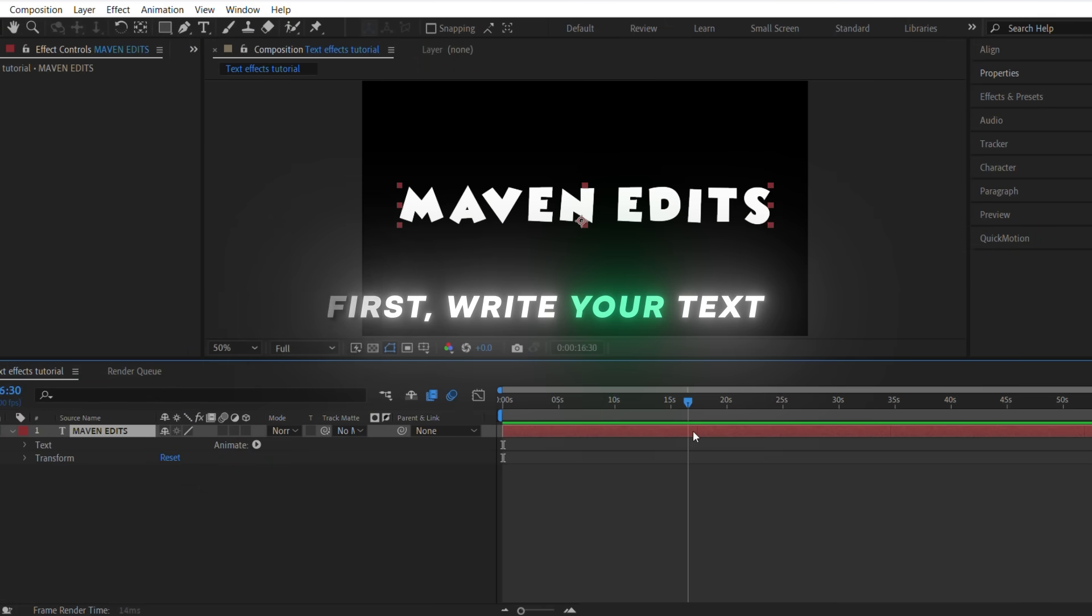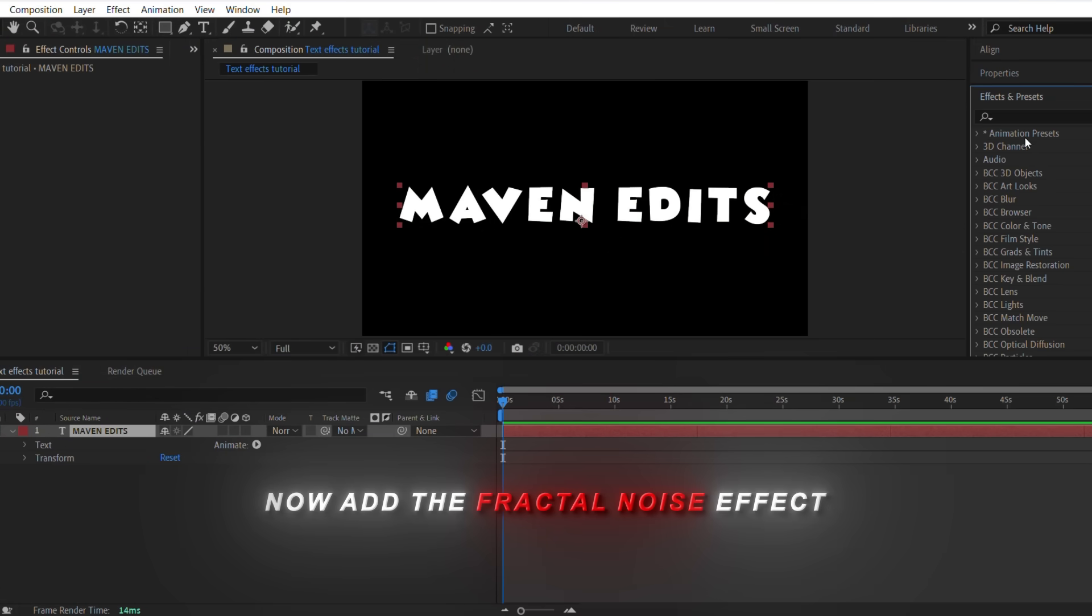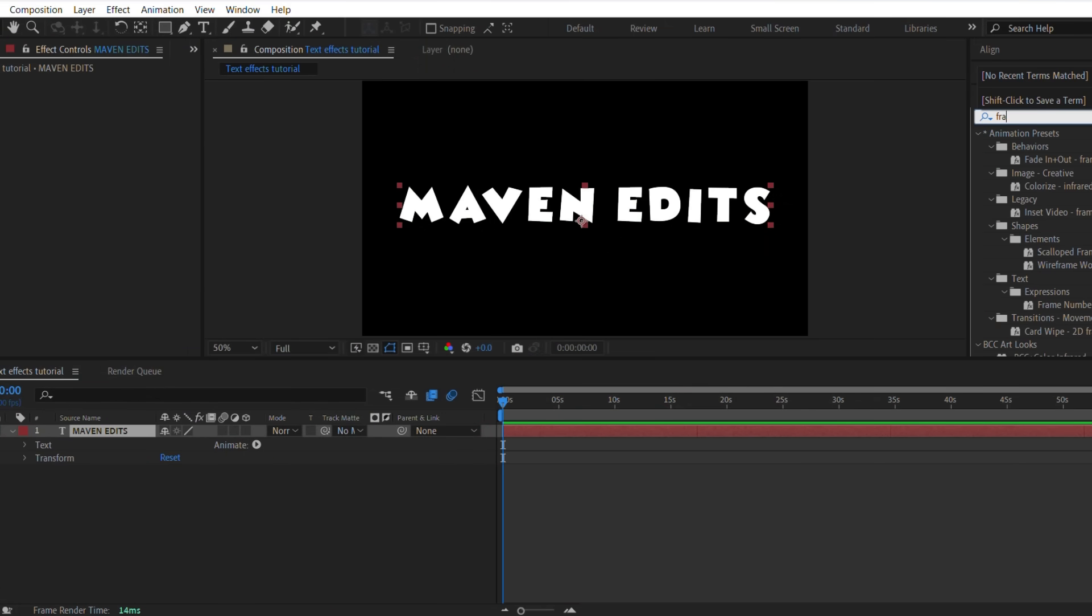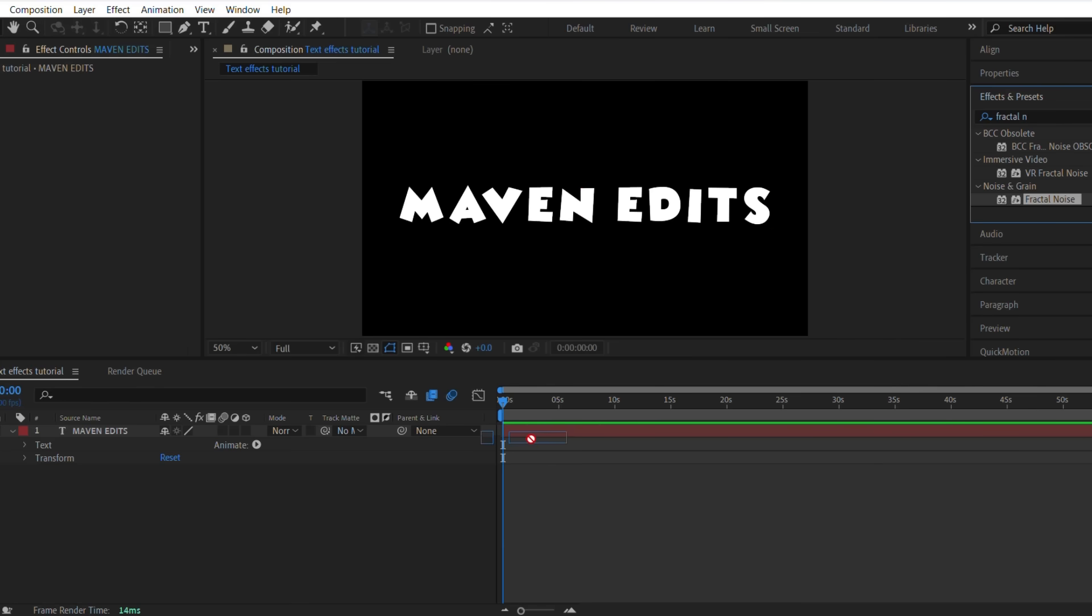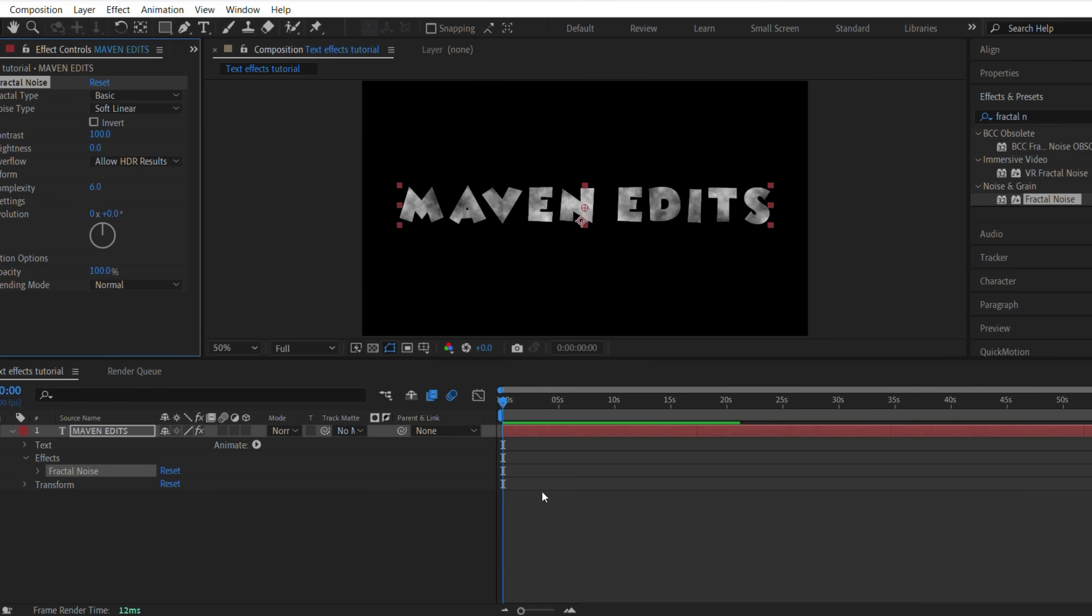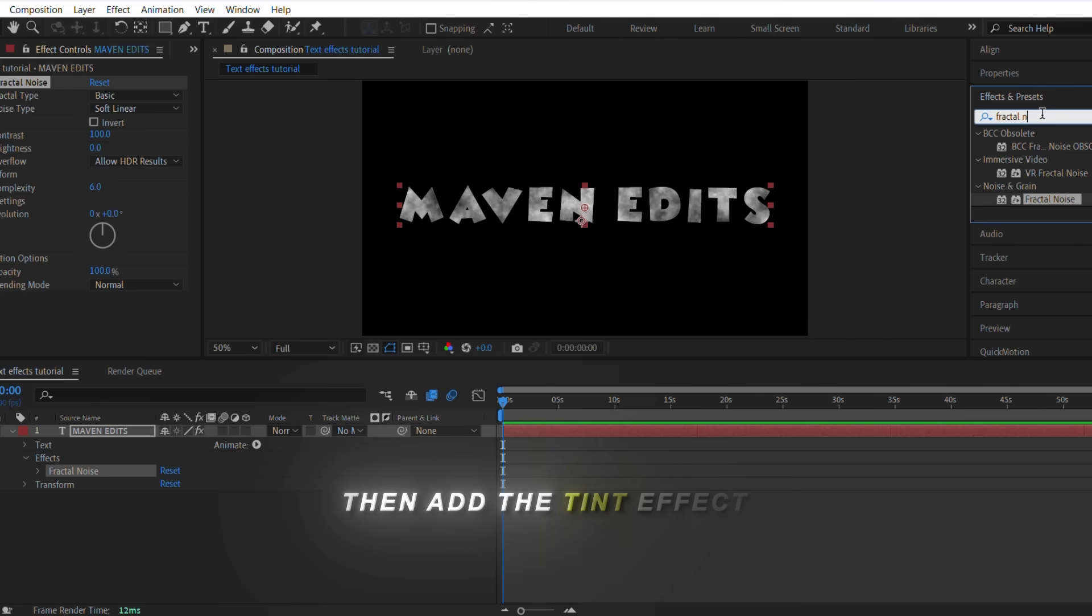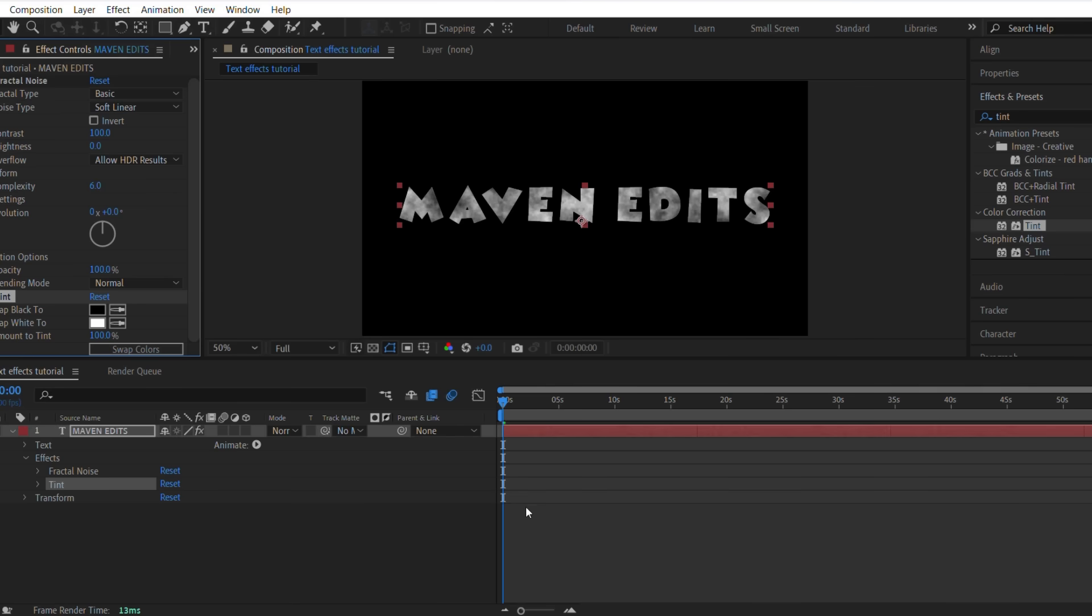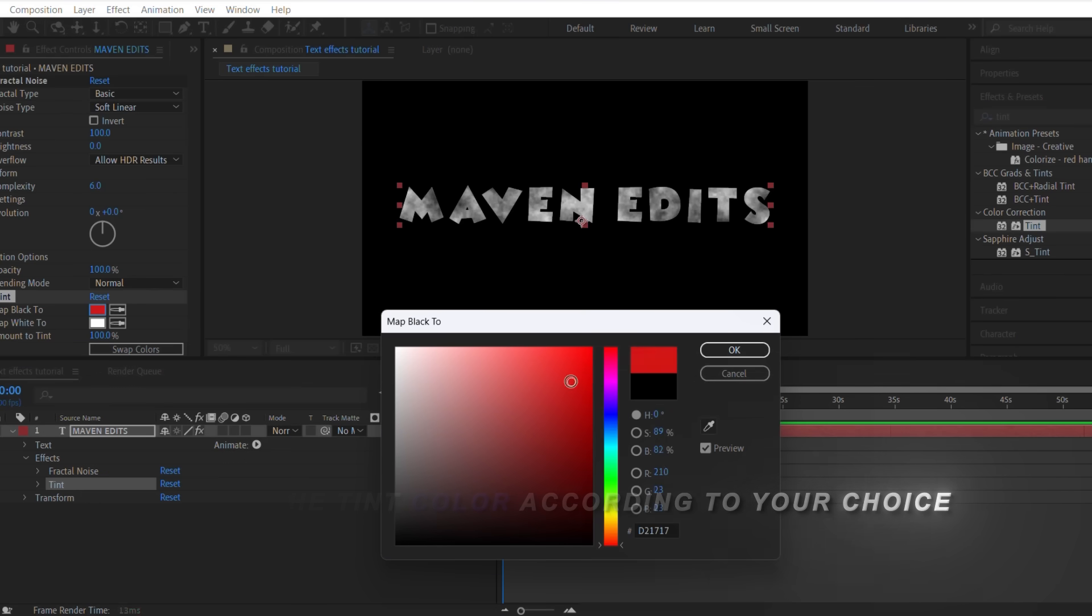First, write your text. Now add the fractal noise effect. Then add the tint effect. Change the tint color according to your choice.